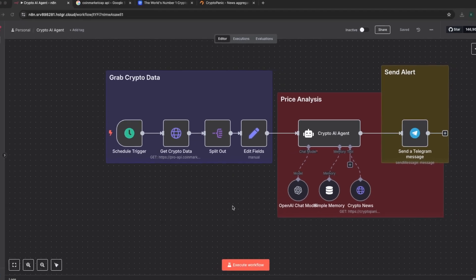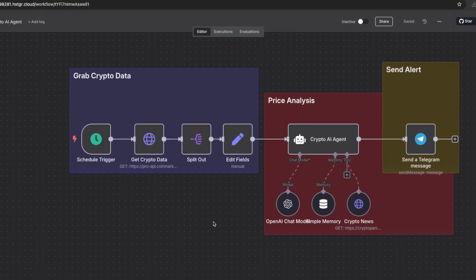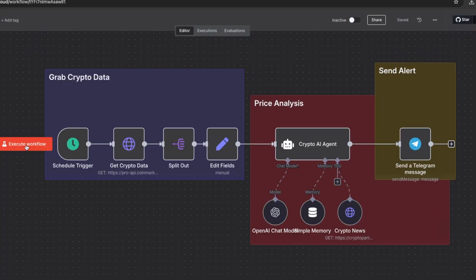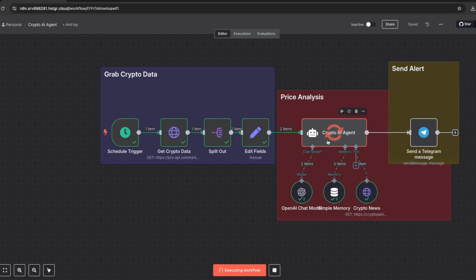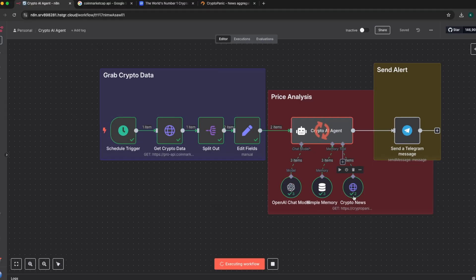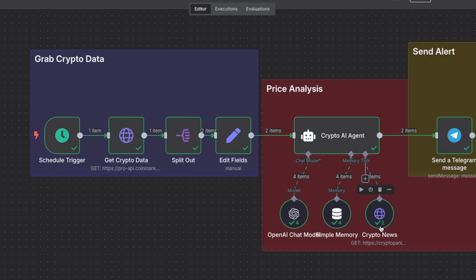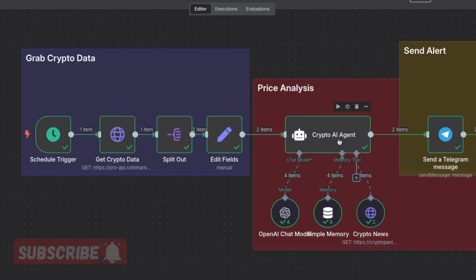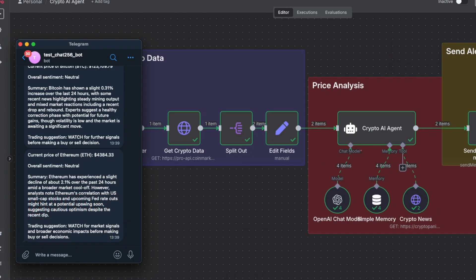In this video I'm going to show you how to create a crypto AI agent by analyzing data from CoinMarketCap and CryptoPanic news. If I execute this workflow it's going to grab the data from CoinMarketCap, then it comes to this crypto AI agent which also does an API call to CryptoPanic to get the latest news about that particular cryptocurrency. After getting these two pieces of information, the crypto AI agent analyzes both and generates details which it then sends to you on Telegram.